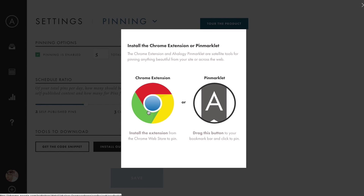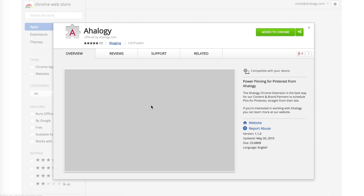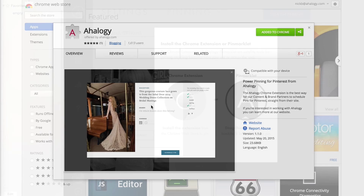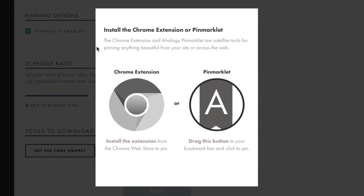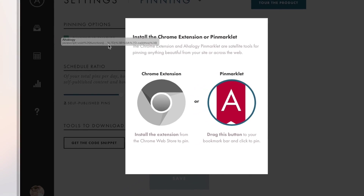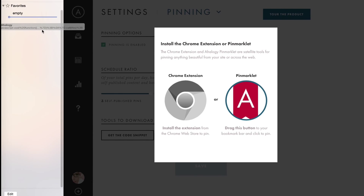If you use the Chrome browser, click to install our Chrome extension. For all other browsers, like Safari or Firefox, click and drag the pin marklet right up into your bookmarks bar.